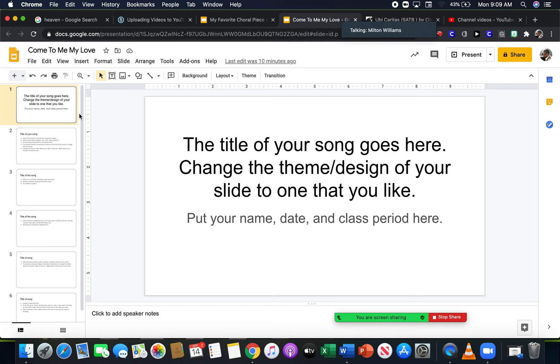If you can find a copy of music for it that has like the four parts or choir parts on it, then you can use that. I'd rather you steer away from like songs that you sing at church because those aren't necessarily choral pieces unless there is a choral arrangement of it that you can find.